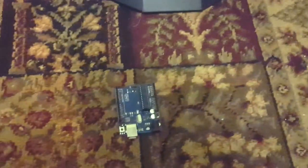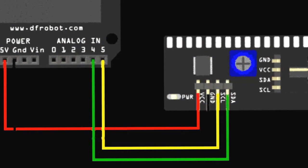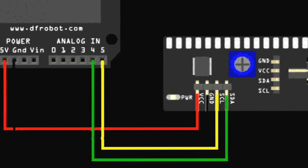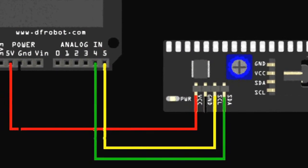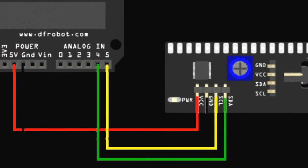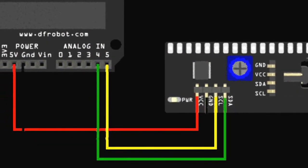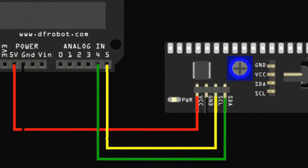So getting right into it, you will first need to hook it up and you can do this by wiring the four connections to Arduino as shown: VCC to 5V and GND to GND, then SDA to A4 and lastly SCL to A5.